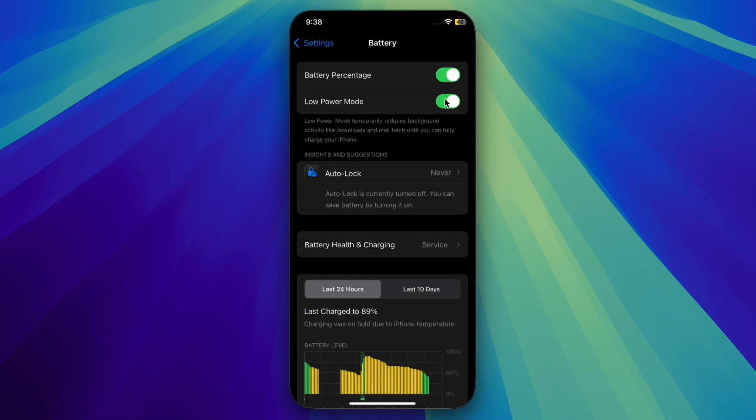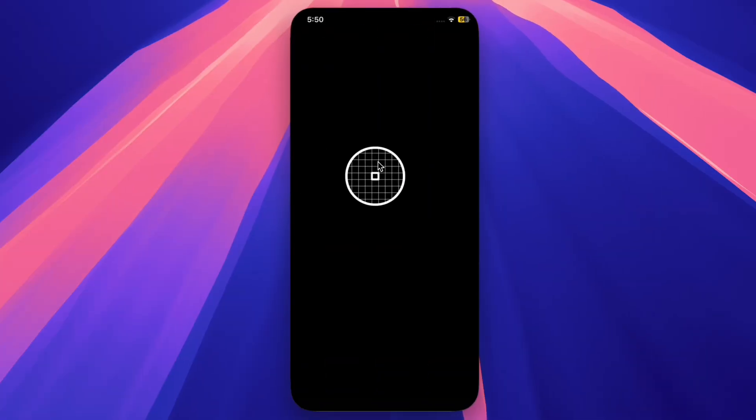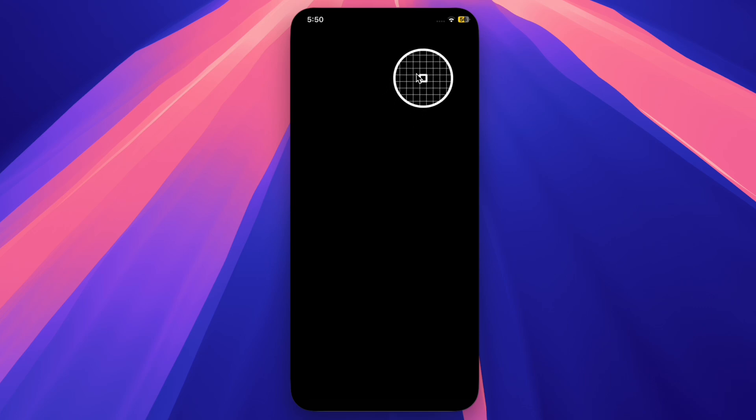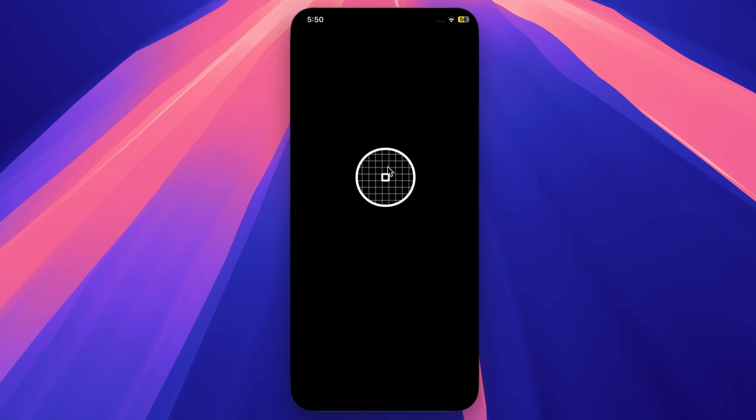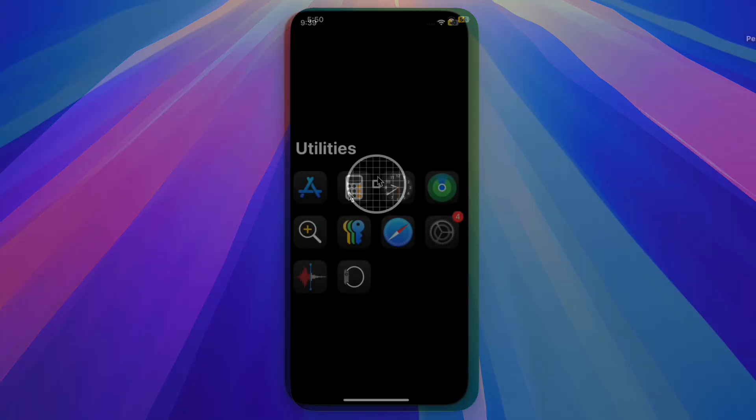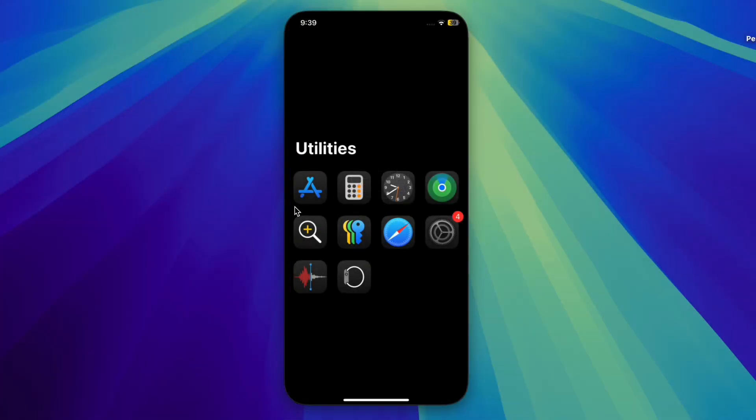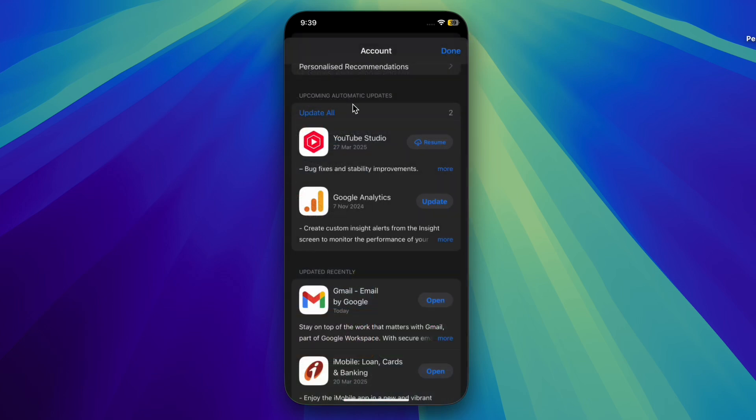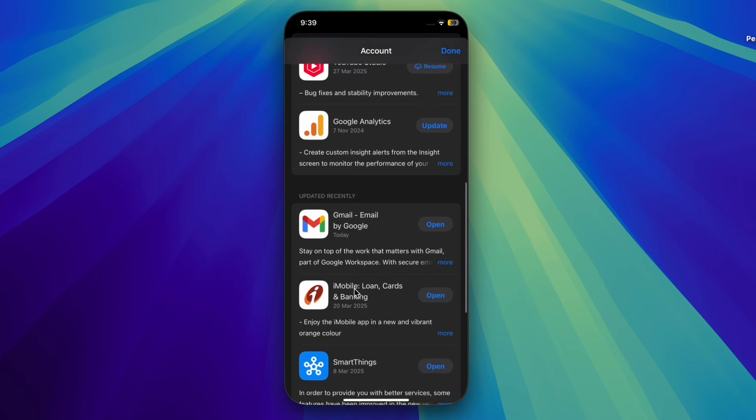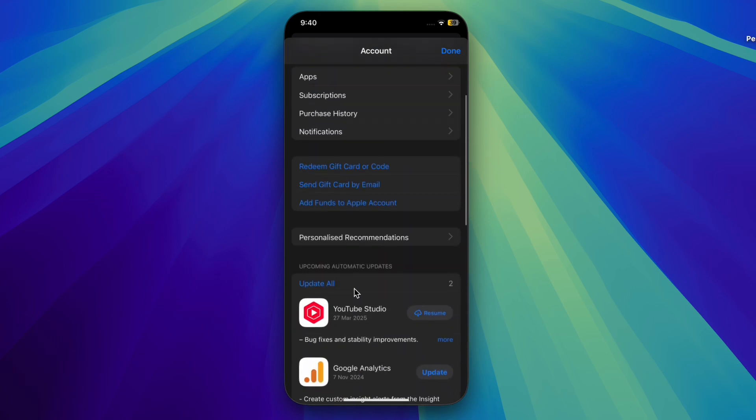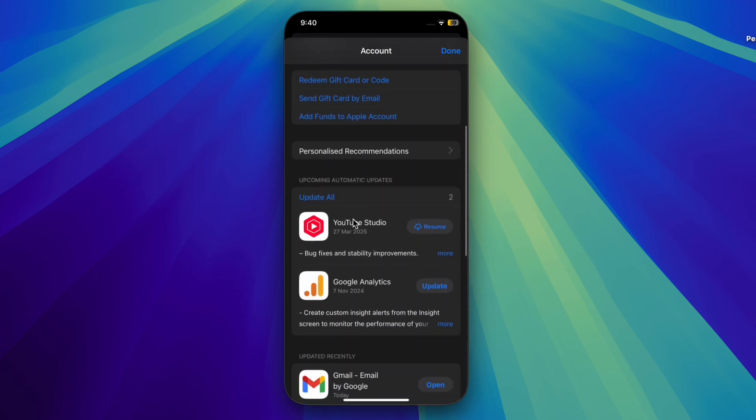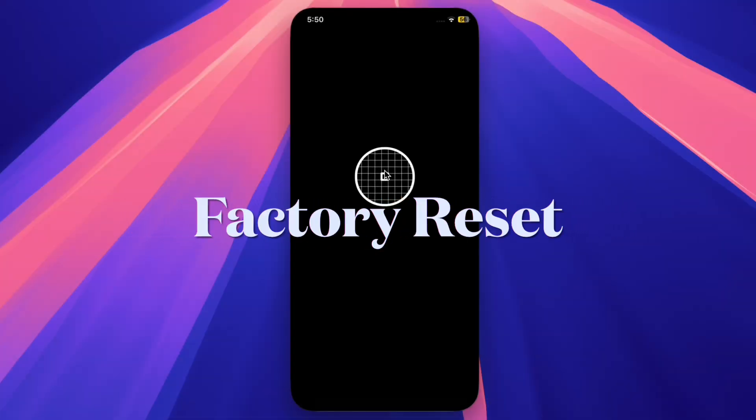Then I would recommend you to update all apps on your iPhone. Note that outdated apps may not be fully optimized for iOS 18.4, causing excessive battery drain. To do so, open the App Store on your iPhone, tap on your profile located at the top right corner of the screen, and then scroll down to view the list of all apps. Then you can choose to update all apps at once or get it done one by one.